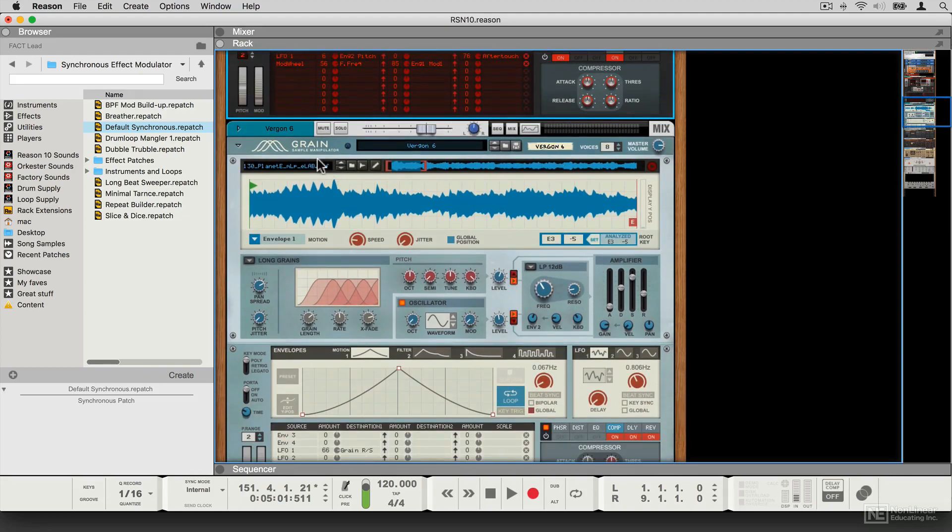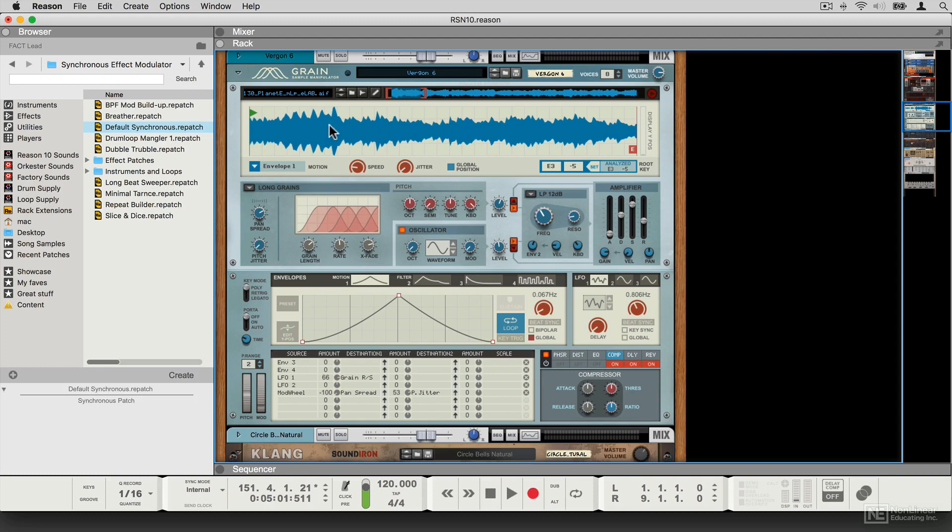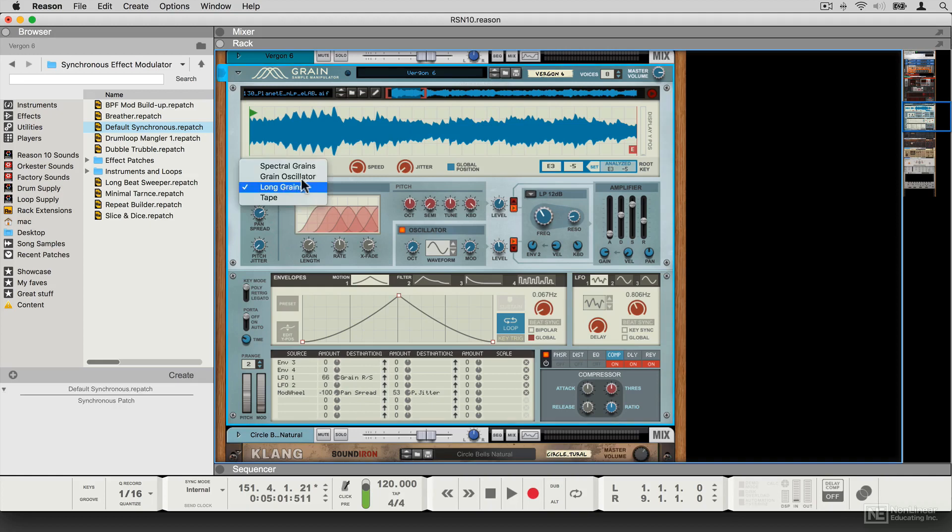There is the Grain sample manipulator, which uses granular synthesis and sampling to extract grains from any samples that you like and use those as the basis for synthesizing new sounds. It has comprehensive controls.